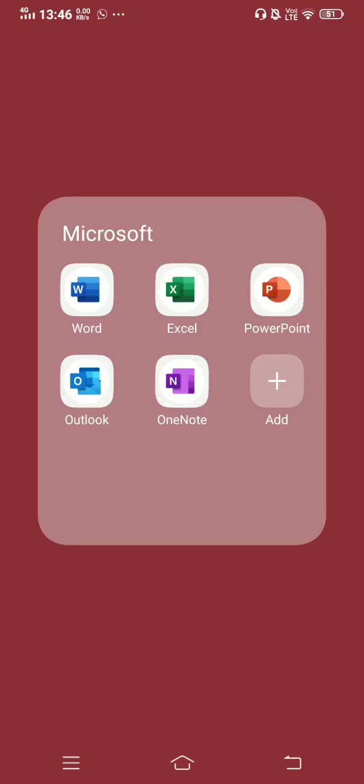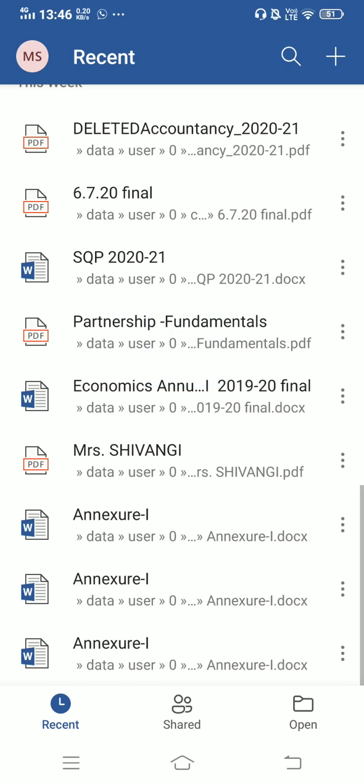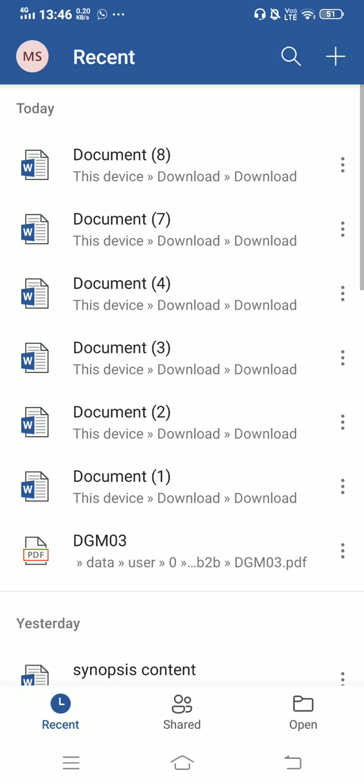Today I am going to tell you how you can insert a shape in MS Word Mobile application. So open your Word app and open the document in which you need to insert the shape. I am inserting a new document.